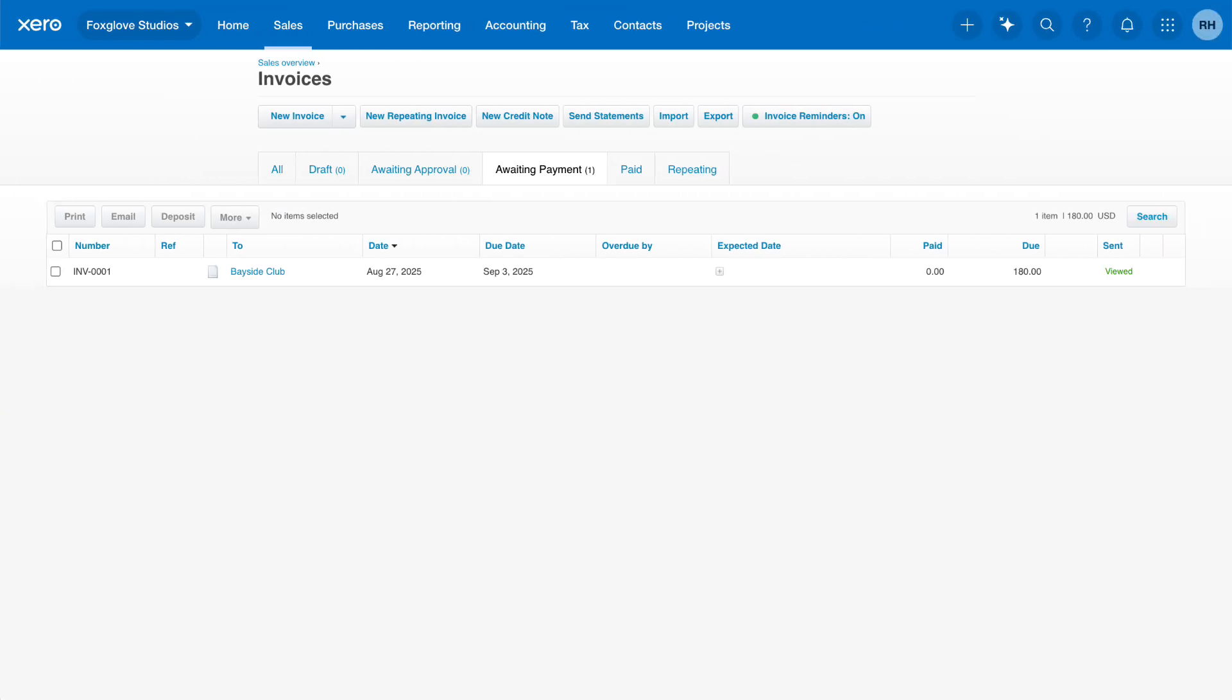Back in your Xero organization, on the Awaiting Payment tab of the Invoices page, you'll see the invoice now shows as Viewed. Continue to add other invoices as required. Now you're ready to create and send invoices from Xero.